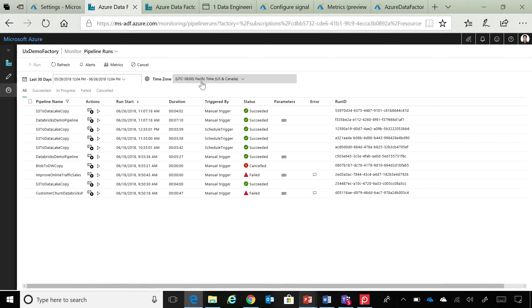So, if you have a team working in India and they are trying to look at the runs, they don't have to do the math calculation to say when the run started. It will automatically snap to their browser time zone. Interesting. Can we dig into one of these runs? Absolutely.